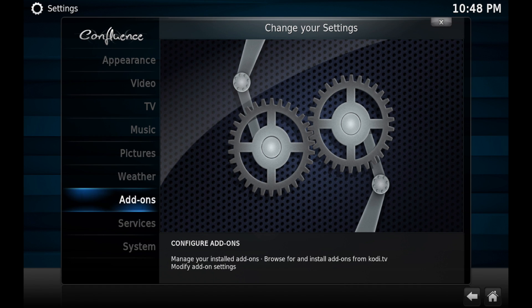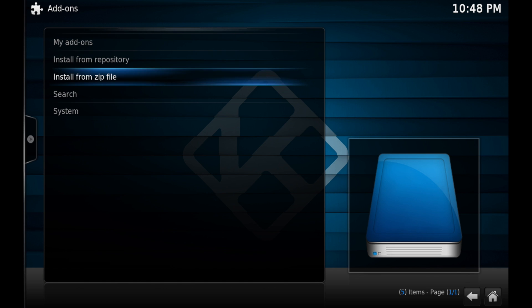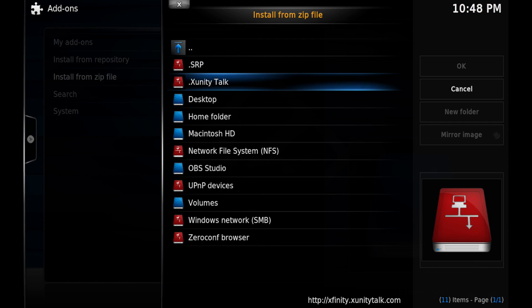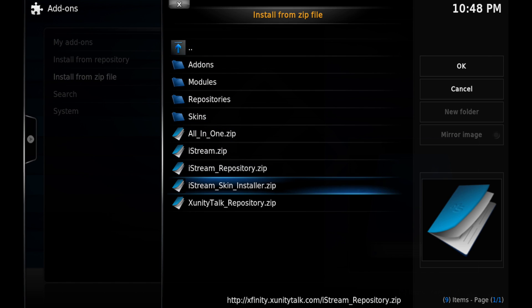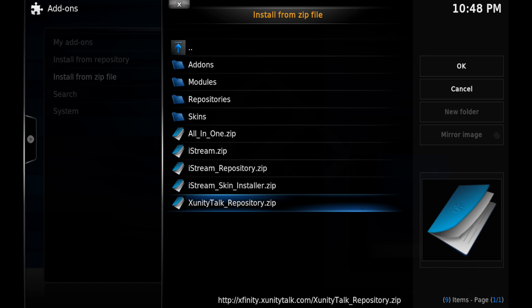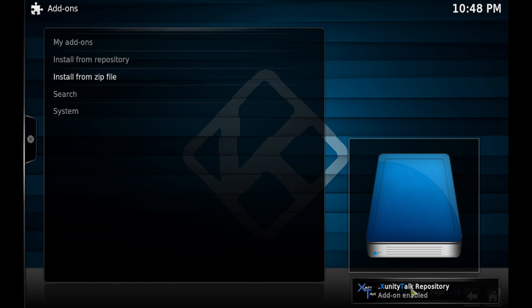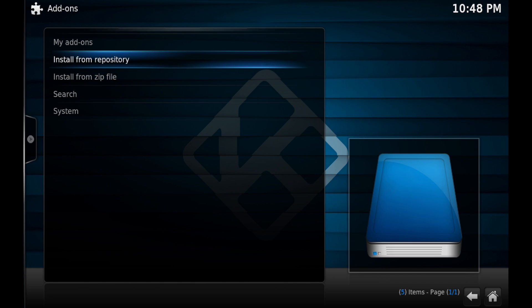Scroll down and click on 'Add-ons,' then click on 'Install from Zip File.' When you see this window, scroll down and click on 'xunity talk,' which is the source you just added. Scroll all the way down to the xunity talk repository zip file and click on it. Wait a few seconds and at the bottom right-hand corner you'll see 'xunity talk repository add-on enabled.'